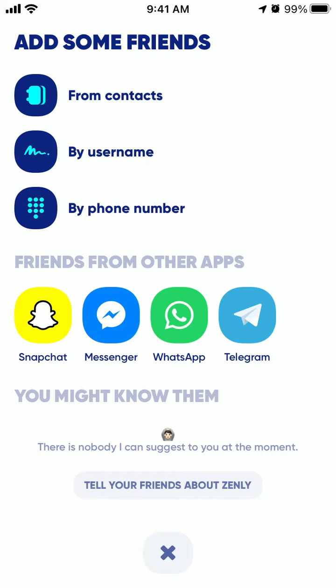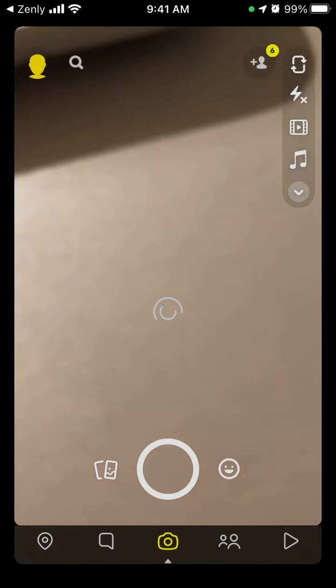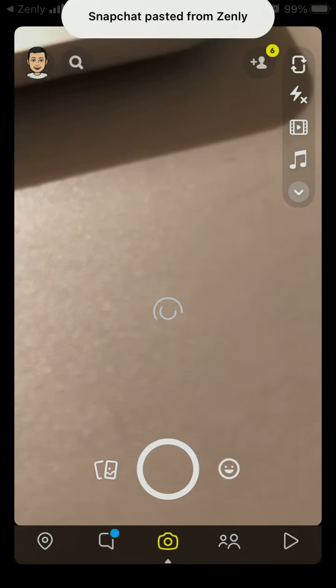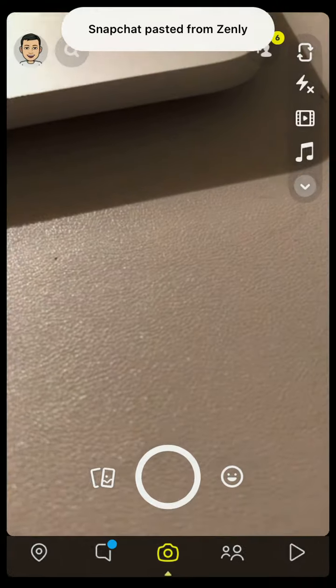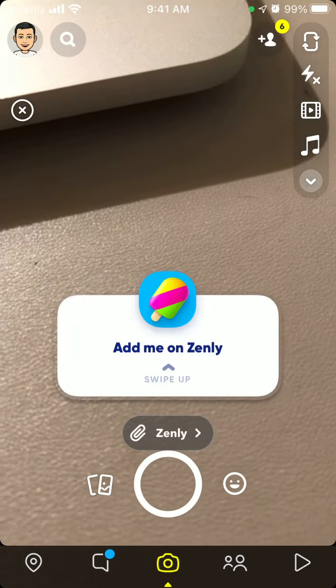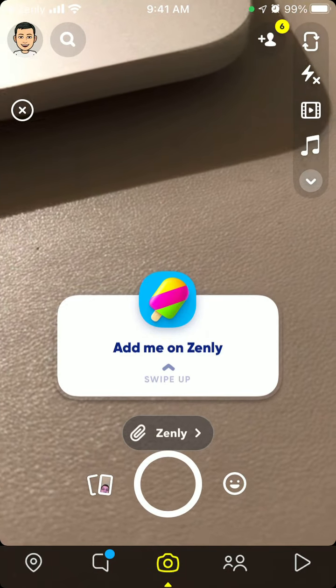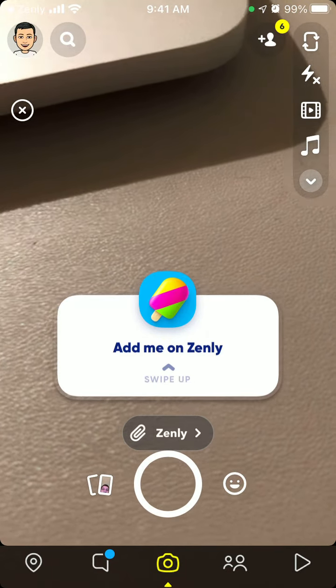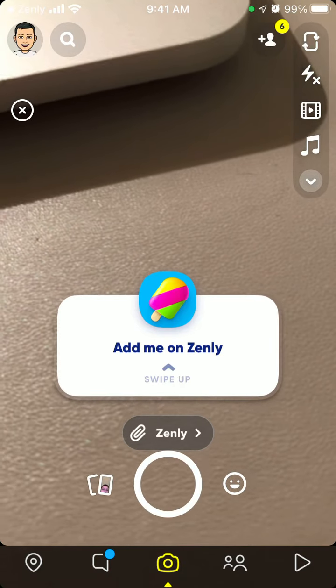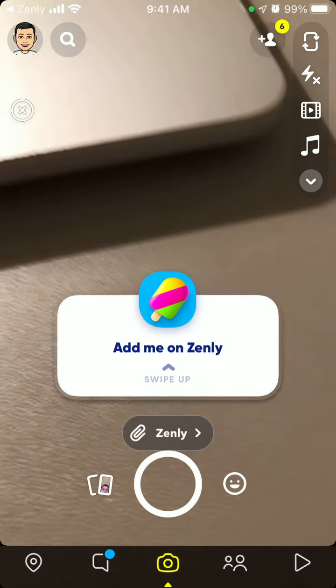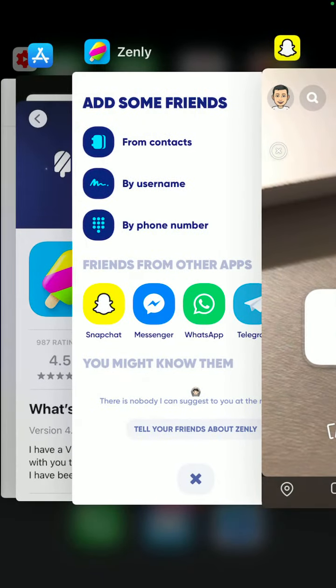You can also try to add friends from other apps like Snapchat. Just tap on that, and in Snapchat you'll be able to share a story with a pop-up, and people can swipe up to add you on Zenly.